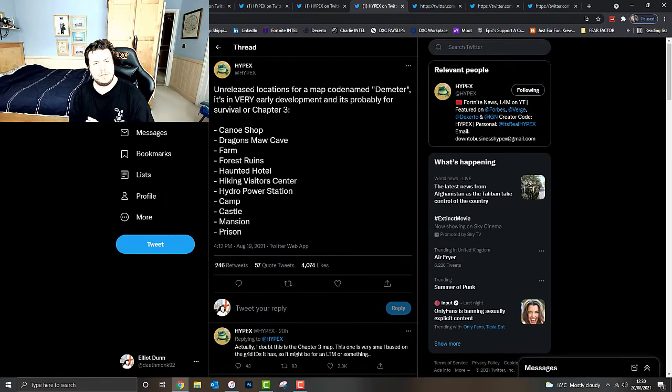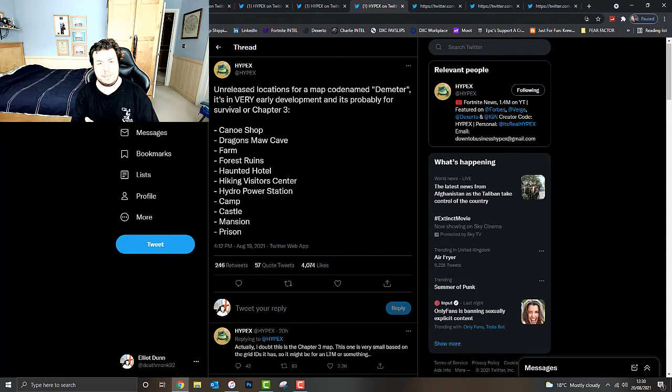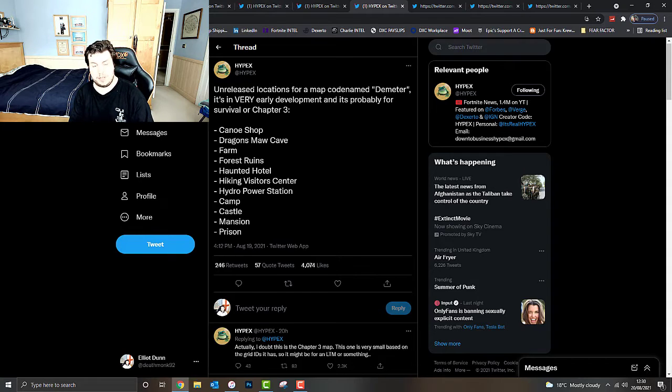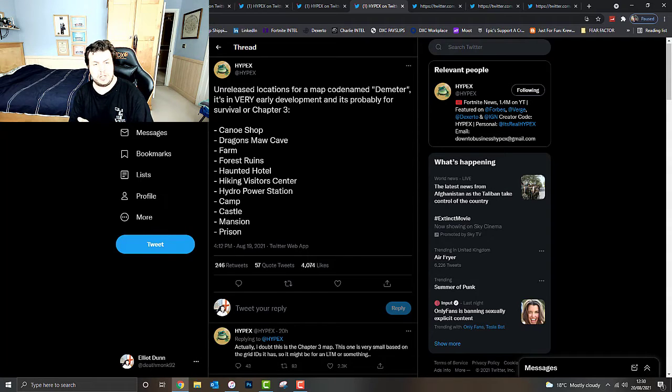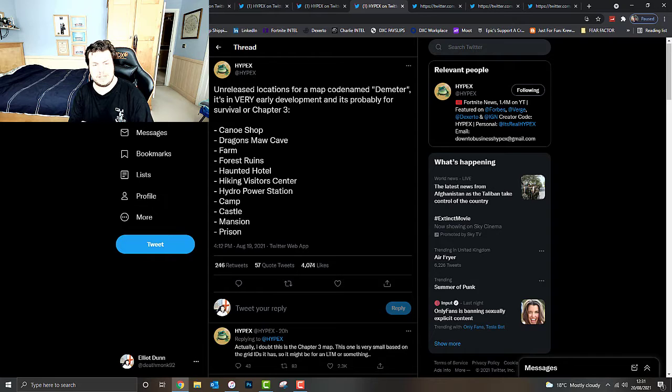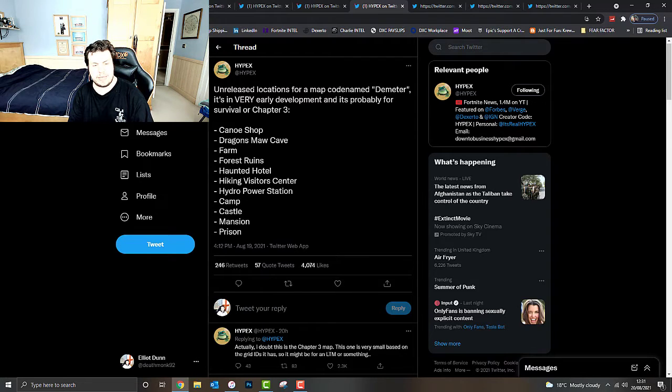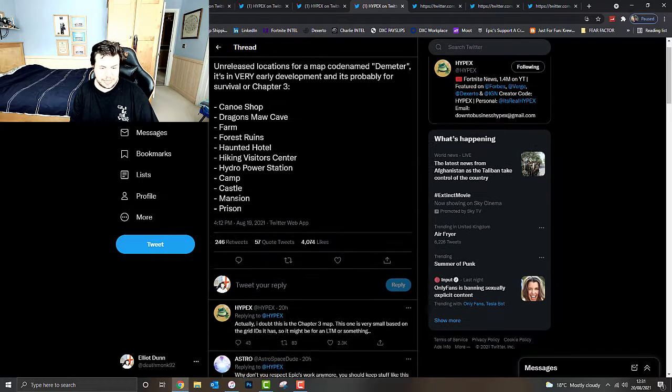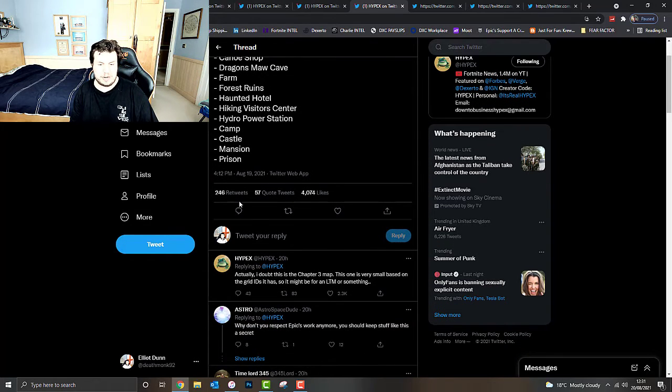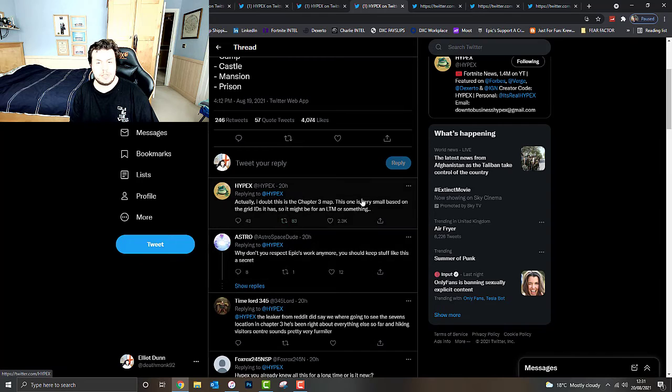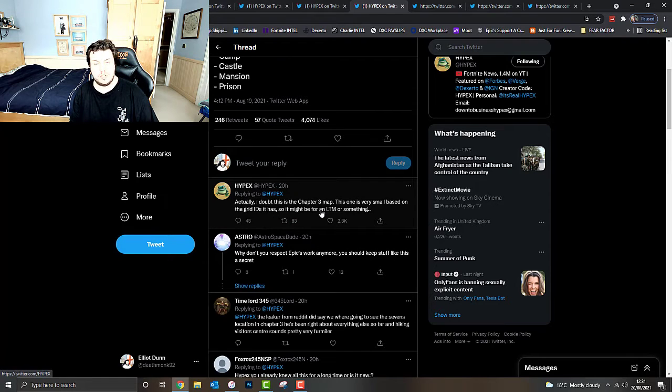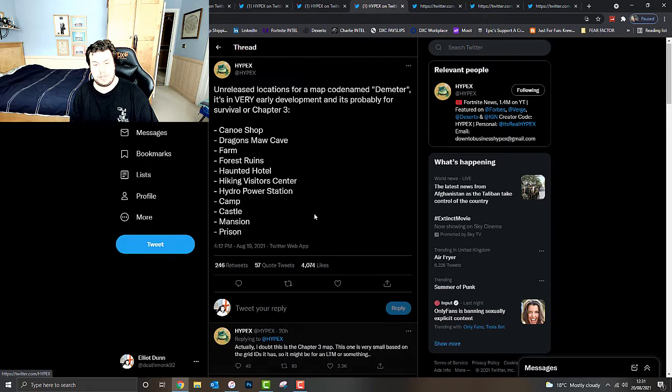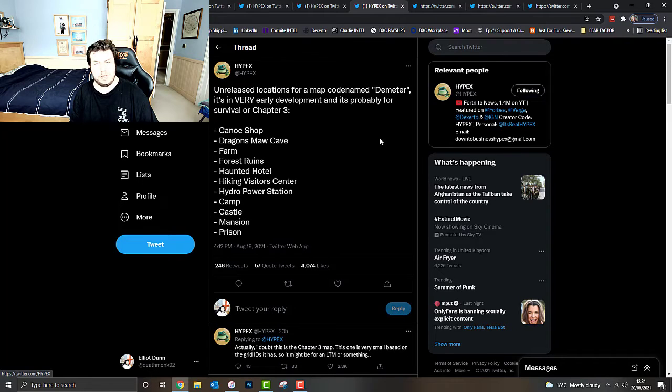There's also unreleased locations for a map codenamed Demeter. It's in very early development and it's probably for survival or Chapter 3. It's going to feature a Canoe Shop, Dragon's Moor Cave, Farm, Forest Ruins, Haunted Hotel, Hiking Visitor Center, Hydra Power Station, Camp, Castle, Mansion, Prison. It actually does doubt it is the Chapter 3 map. This one is very small based on the grid ID that it has. So it might be for a limited time mode or something.